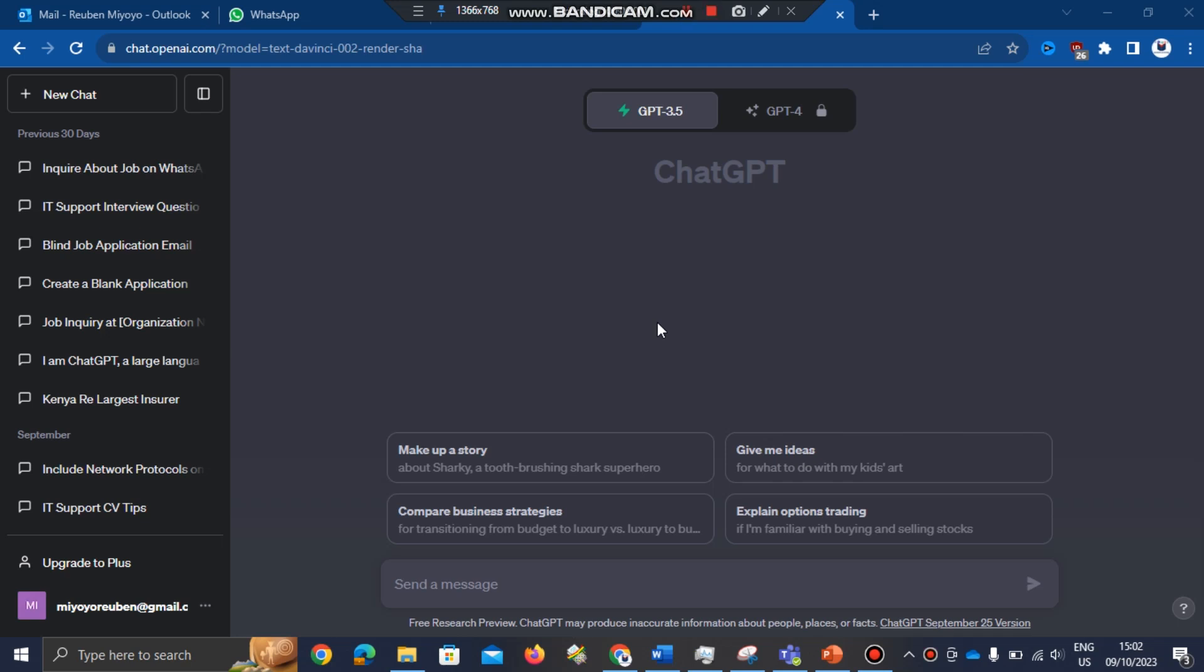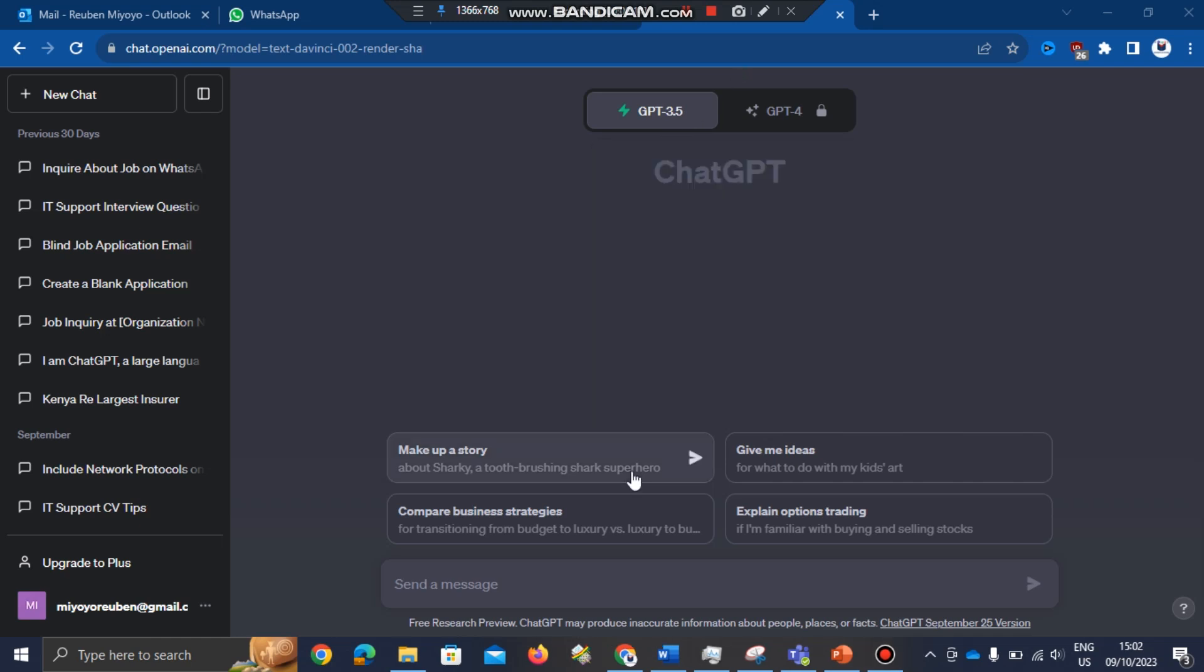Hi guys, I am using ChatGPT, this is the free version, ChatGPT 3.5. So let me prompt it. I want you to write me Visual Basic Editor VBA code for a PowerPoint presentation.